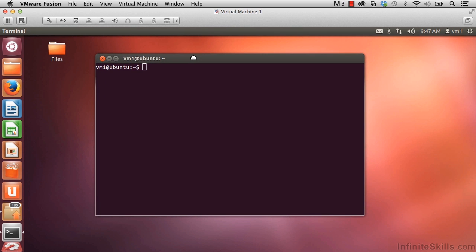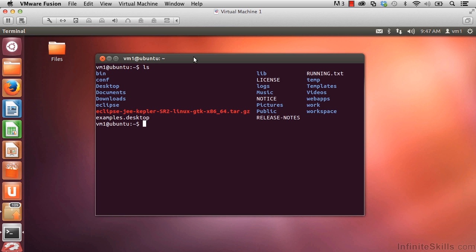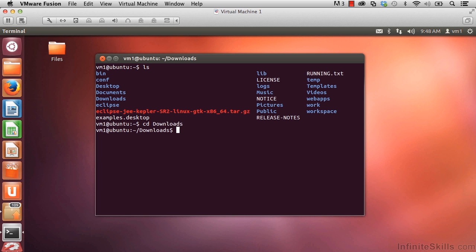Where I downloaded the Tarball file to is in the Downloads folder. Let's do ls, and we see the directories in here, including Downloads. Let's go to the Downloads directory. So CD for Change Directory, and then Downloads, Enter. Do another ls to list the contents of this directory, and there we see our Tarball file.